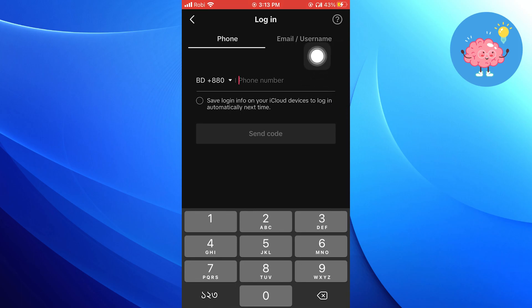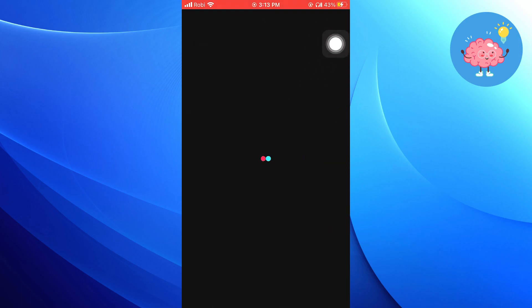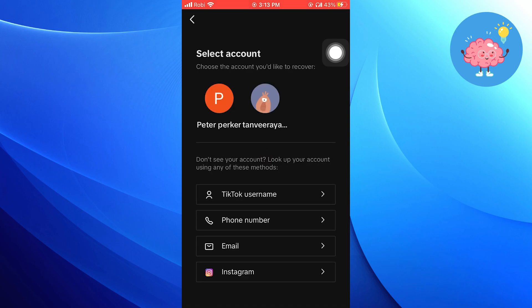From here, click on the Report a Problem icon from your top right corner. Then tap on Recover Your Account.